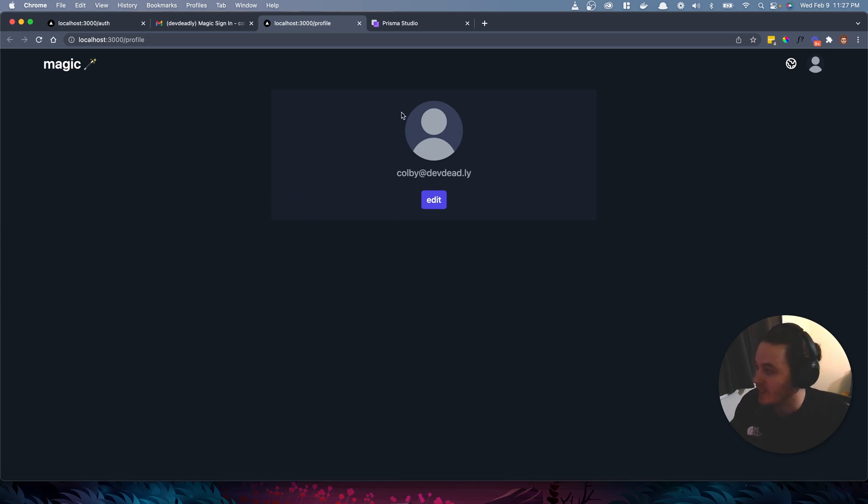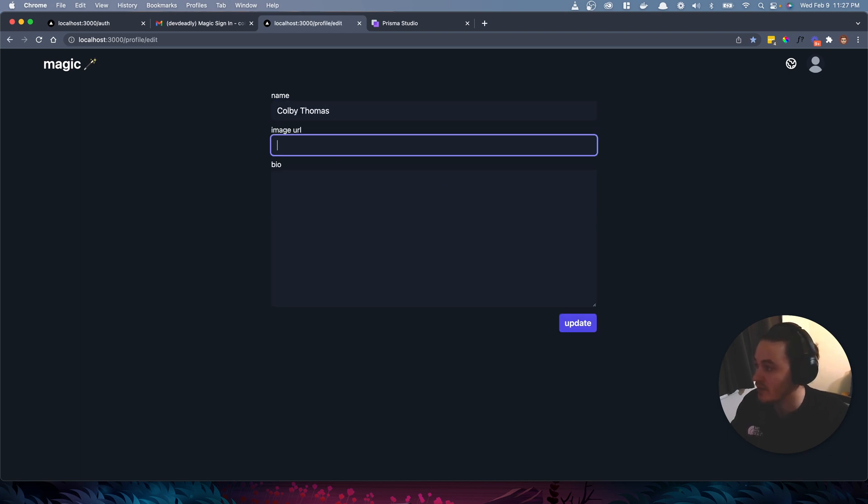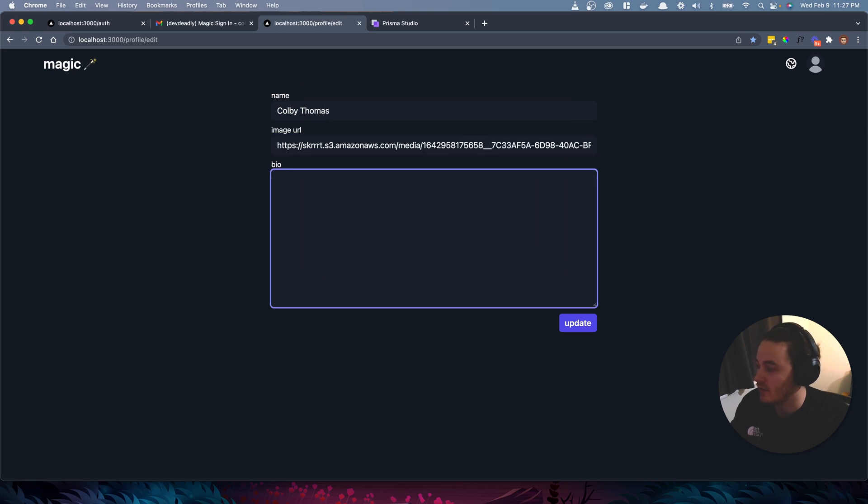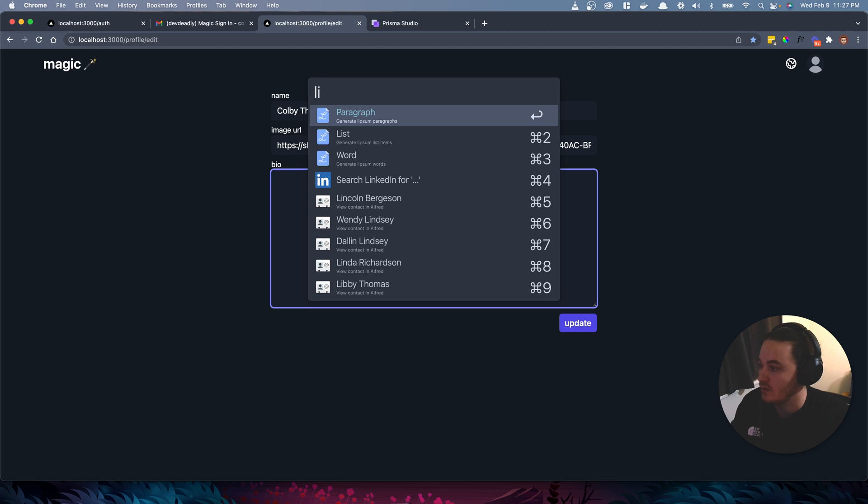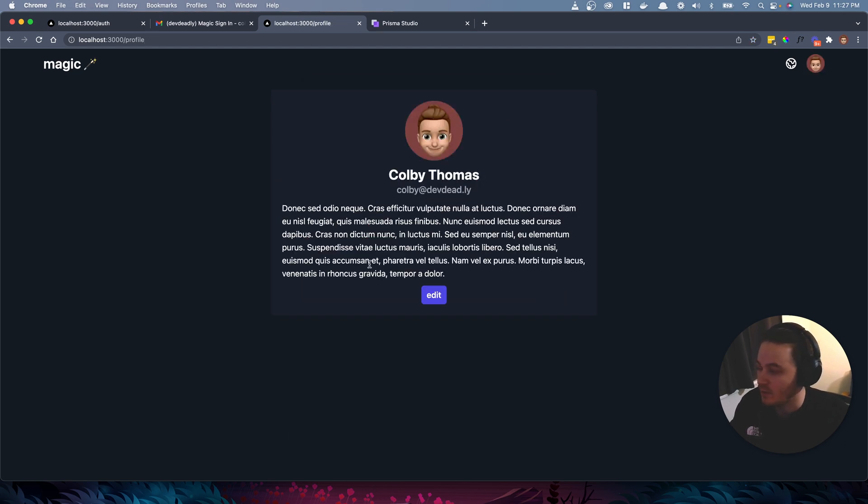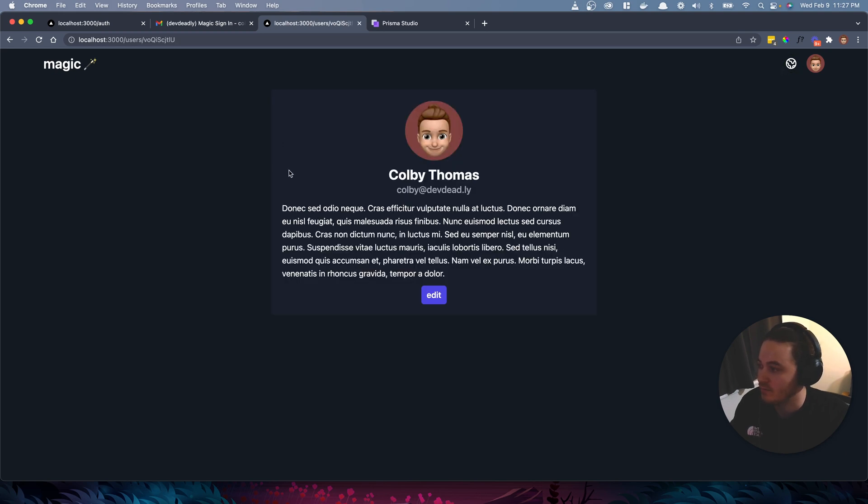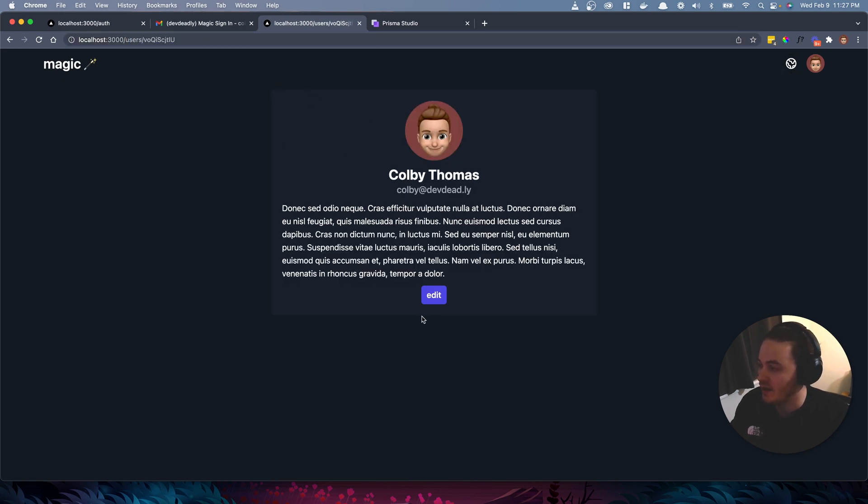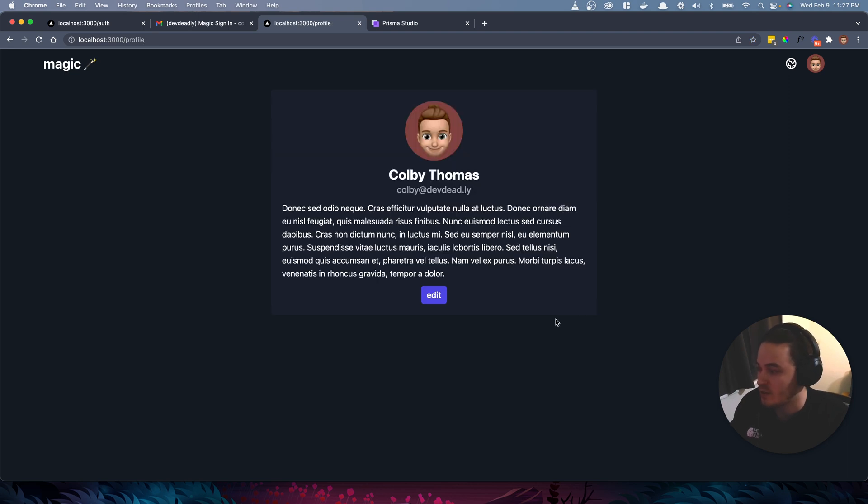All right, cool. So I'm taken to this new profile page because I'm authenticated. Let's go ahead and add some details. So Colby Thomas, I think I've got an old profile photo. Let's just enter some dummy paragraph and then cool. This is my user page, right? Oh, I didn't mention there's this little globe icon up here. You can click on this to see all the users on the app. This is my user, obviously. So if I navigate to it, I throw the edit icon in here just to kind of make it so you don't have to go to the profile page if you want to edit your information. But yeah, so that's the app.